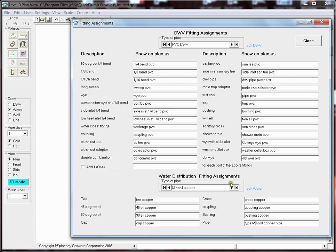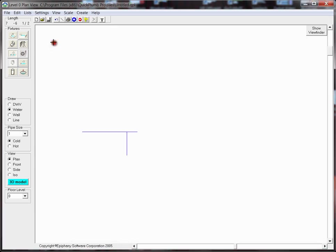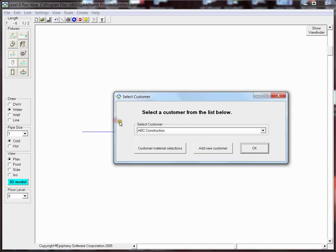And that's all there is to it. Now if I need to edit my customer selections, I'll go to Settings, Switch, Edit Customer, and select the customer that I want to use this type of piping material for.